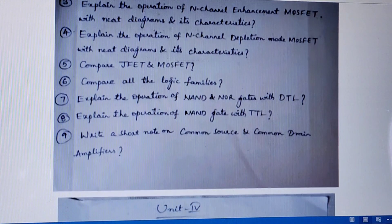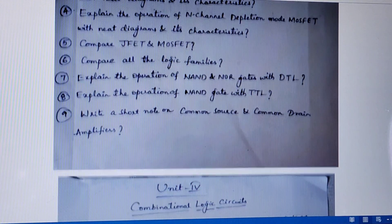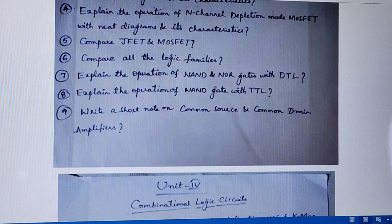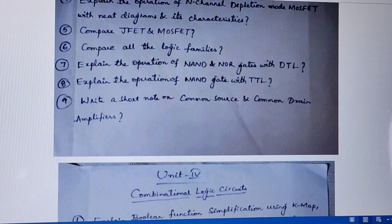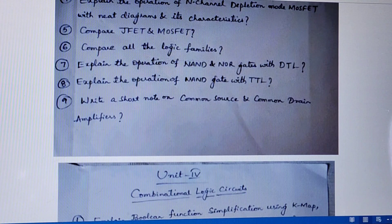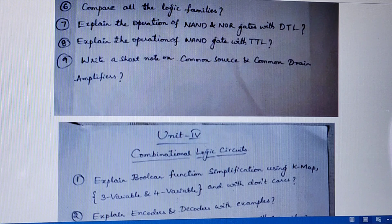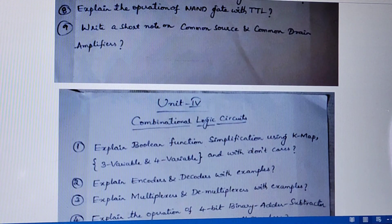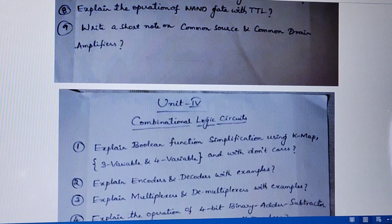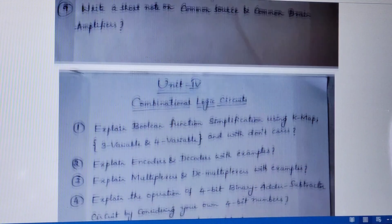Compare all the logic families. Seventh question is explain NAND and NOR gates with DTL. Explain the operation of NAND gate with TTL, that is transistor-transistor logic. Next, write a short note on common source and common drain amplifiers. You have to explain the circuits if needed and write the formulas related to them.